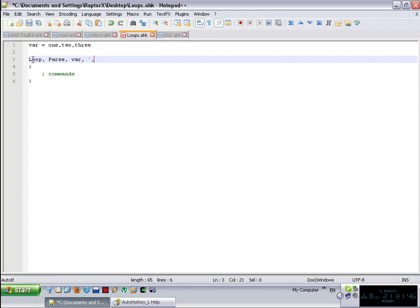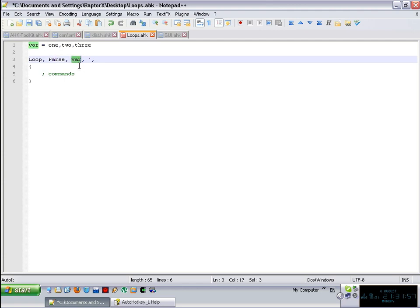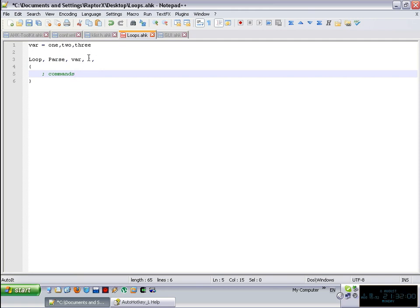So we just need the loop command, of course, because we're talking about loops, the parse subcommand. I'm telling the loop that we're going to be parsing a variable, the name of the variable. And what character am I using as a delimiter. So in this case, it is a comma, we have to escape it. And what are we going to do?